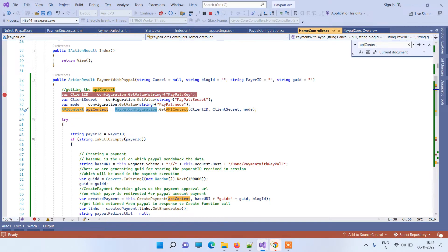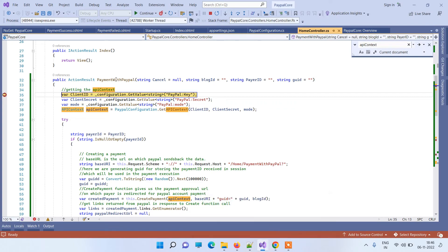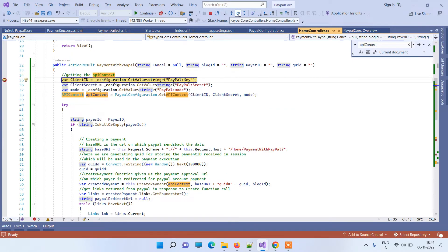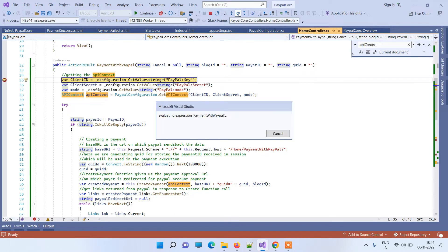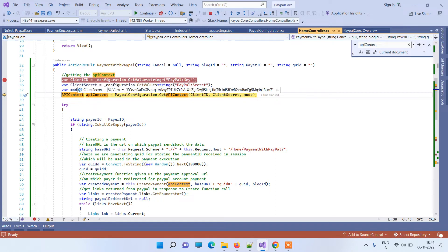To make it clearer, let's see it working. We have the Pay Now button, and when we click on it, it goes to the method and gets the three values we saw earlier. You can see in the client ID we have the value, client secret, and mode — these are now passed to the API context.